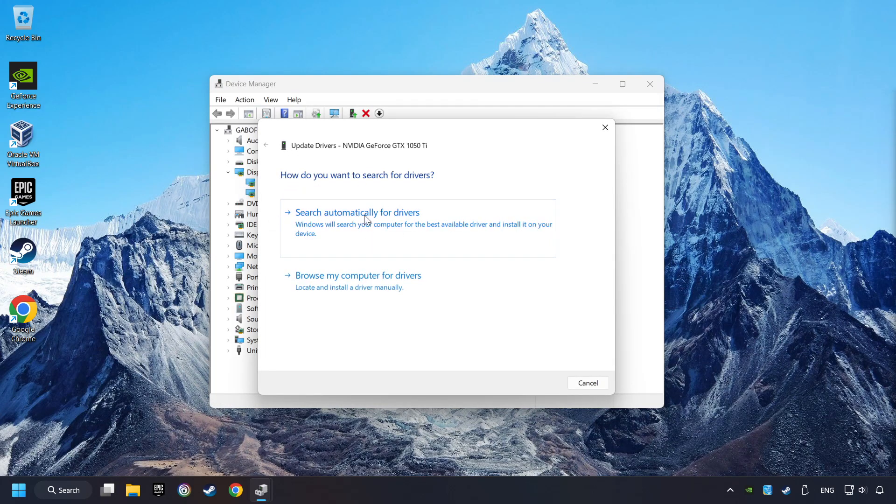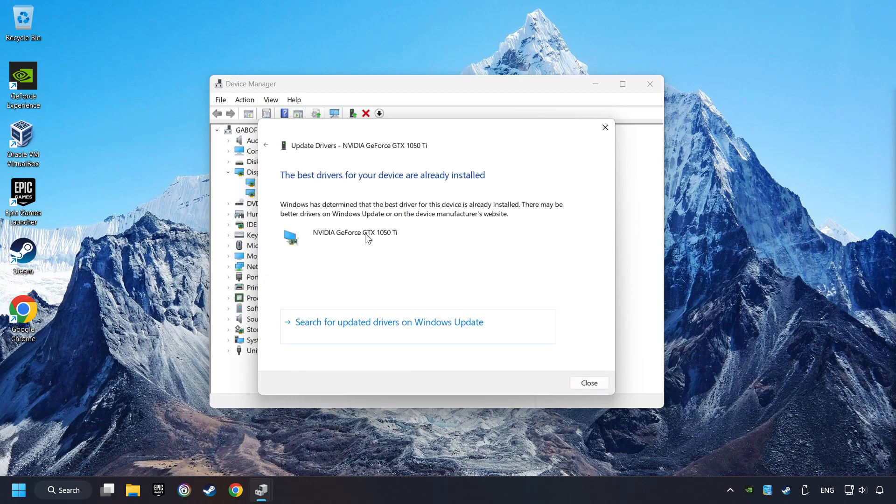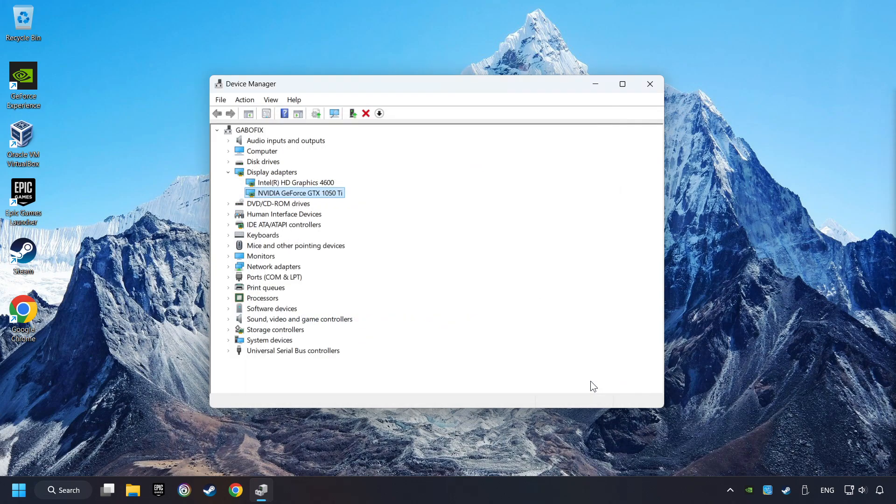Here you have to click on Search Automatically for Drivers. Then click on Close, and close the windows.